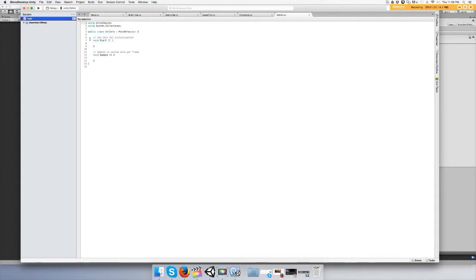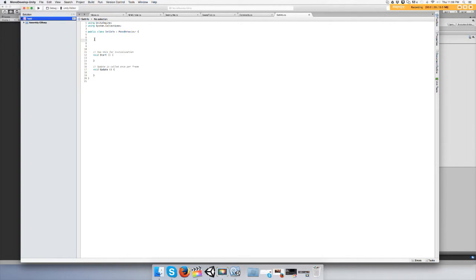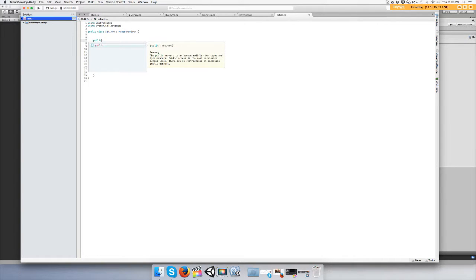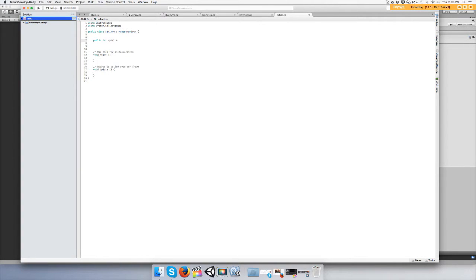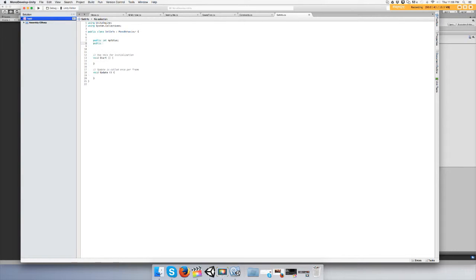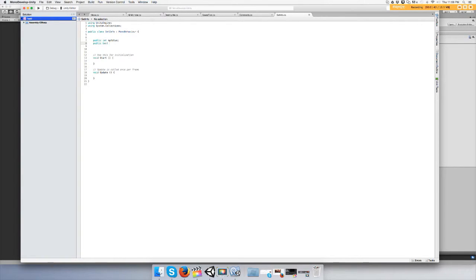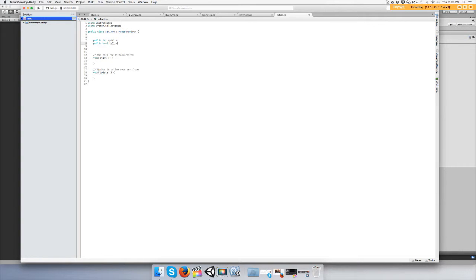We're going to make a boolean and an int. We're making them public so you can see them in the inspector. Public int myValue and a public bool isTrue.